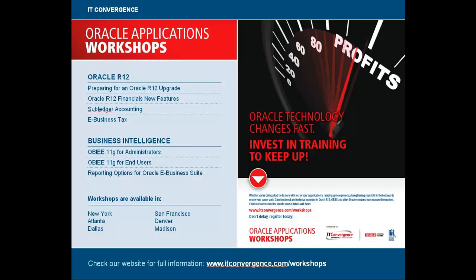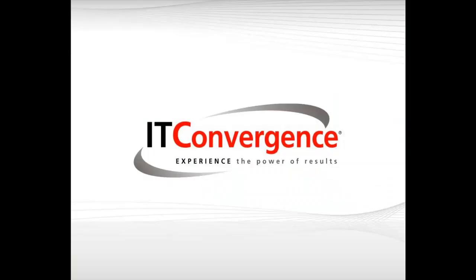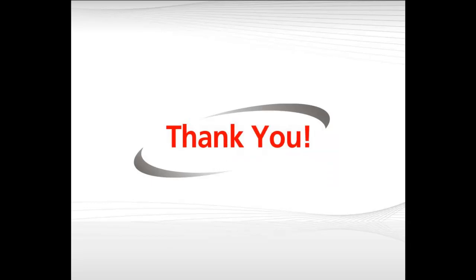These and other topics are included in our Oracle Applications Workshops. I invite you to explore other areas of Oracle R12 and to take advantage of our seasoned instructors. Please visit the workshop page at www.itconvergence.com slash workshops. Thank you.